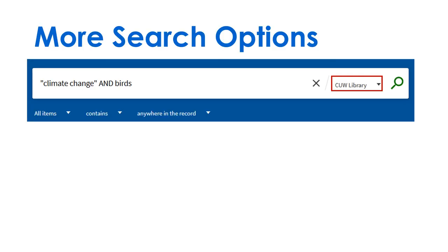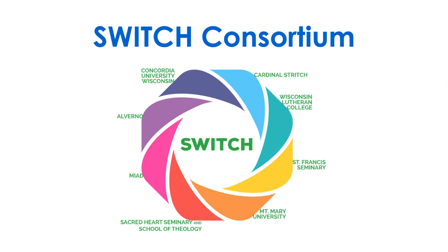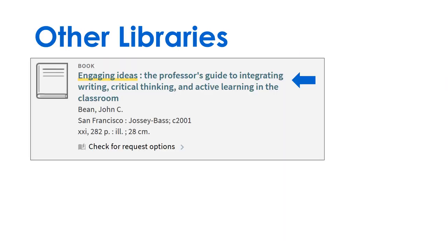Click on Switch Libraries and run the search again. Switch is a group of libraries that C.U.W. shares its materials with.